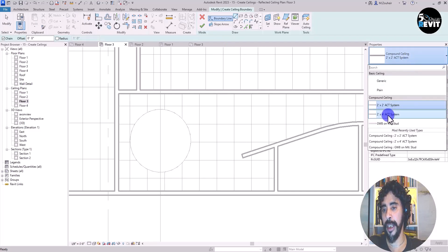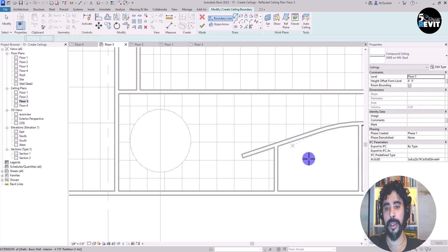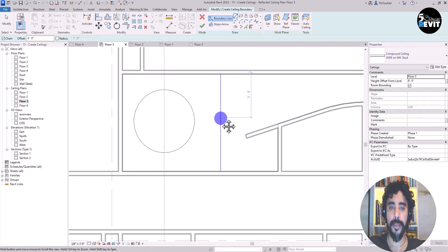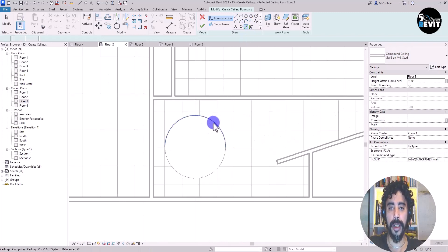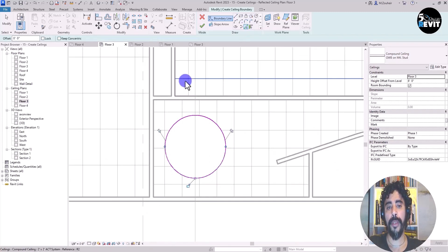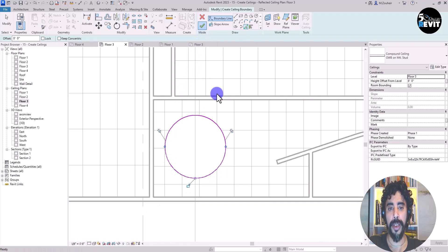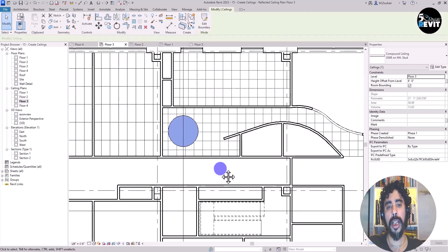Now I go to Ceiling and Sketch Ceiling, and instead of choosing the 2x4 or 2x2 system tile type, I choose GWB On Metal Stud (gyp board) here. I pick the boundary and click Finish — my ceiling is placed.